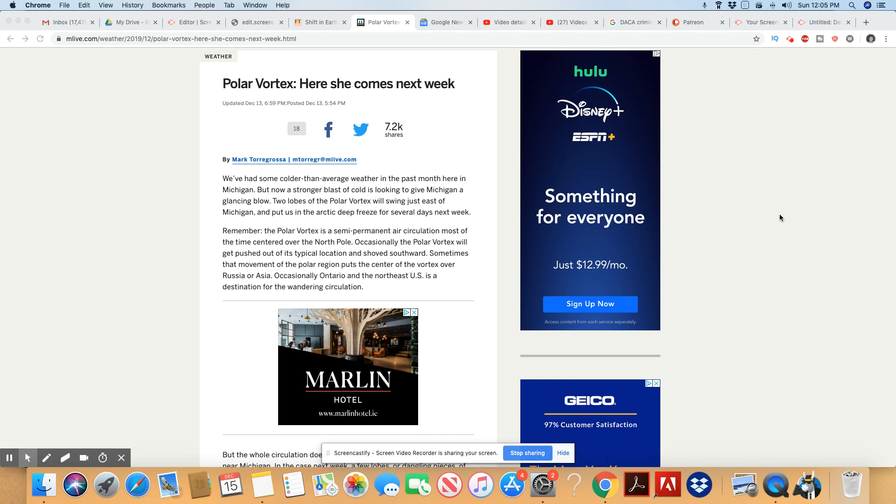And that's this coming week. Remember, the polar vortex is a semi-permanent air circulation, most of the time centered over the North Pole. Occasionally, the polar vortex will get pushed out of its typical location and shoved southward. Sometimes that movement of the polar region puts the center of the vortex over Russia or Asia. Occasionally, Ontario and the northeast U.S. is a destination for the wandering circulation.